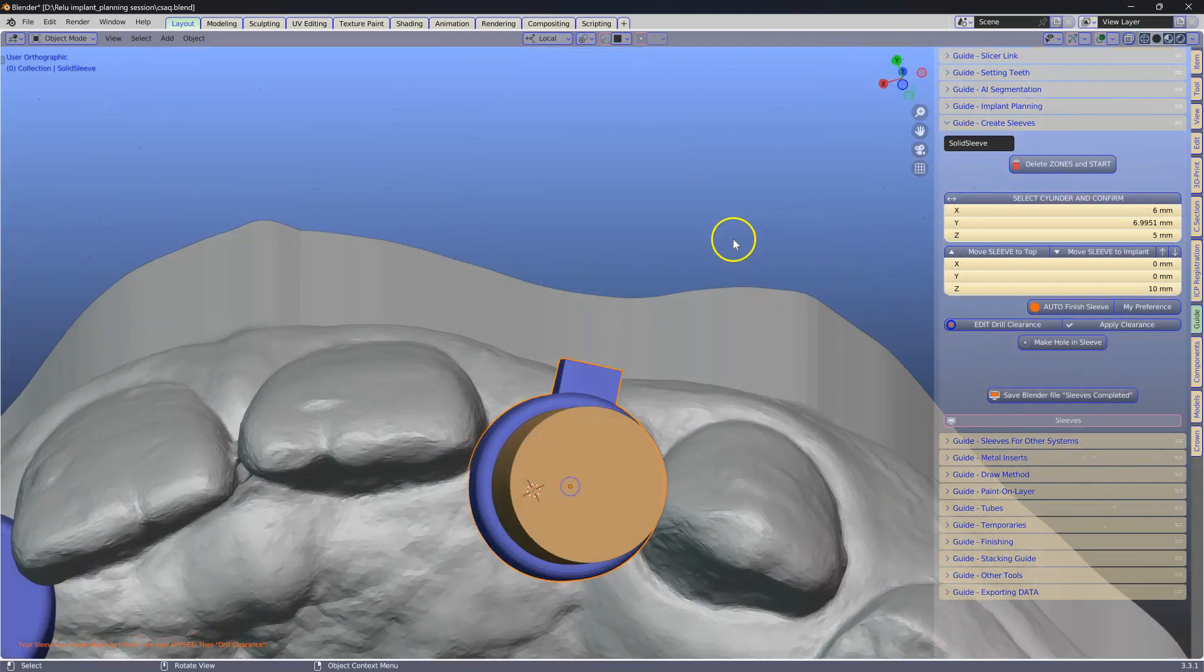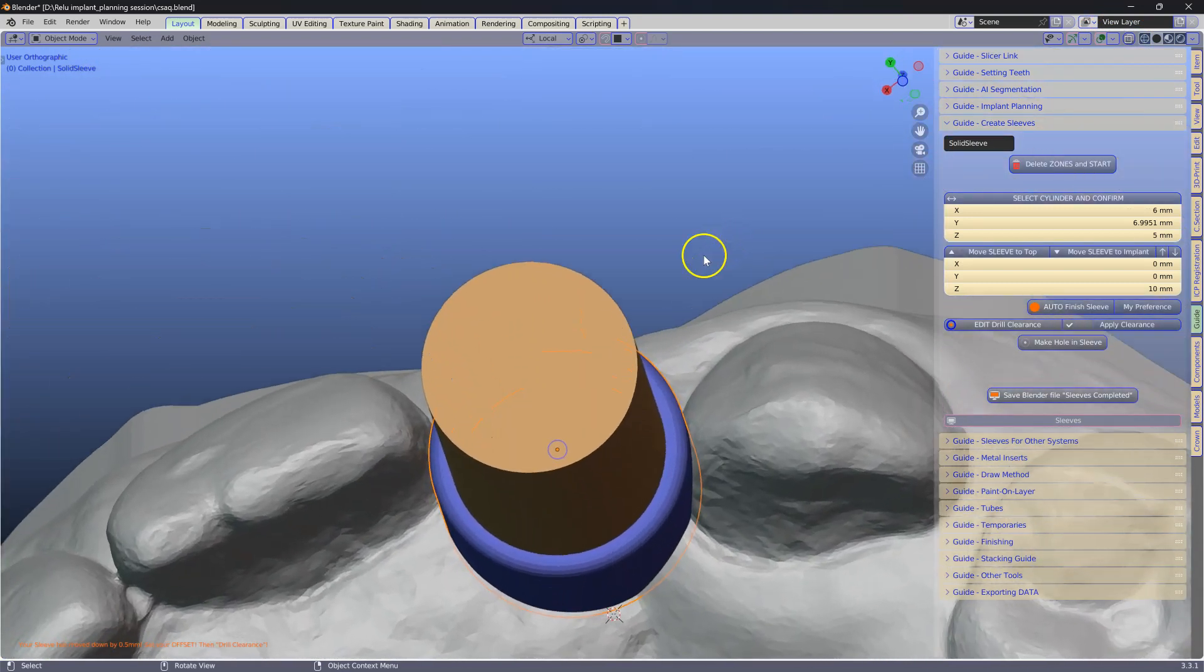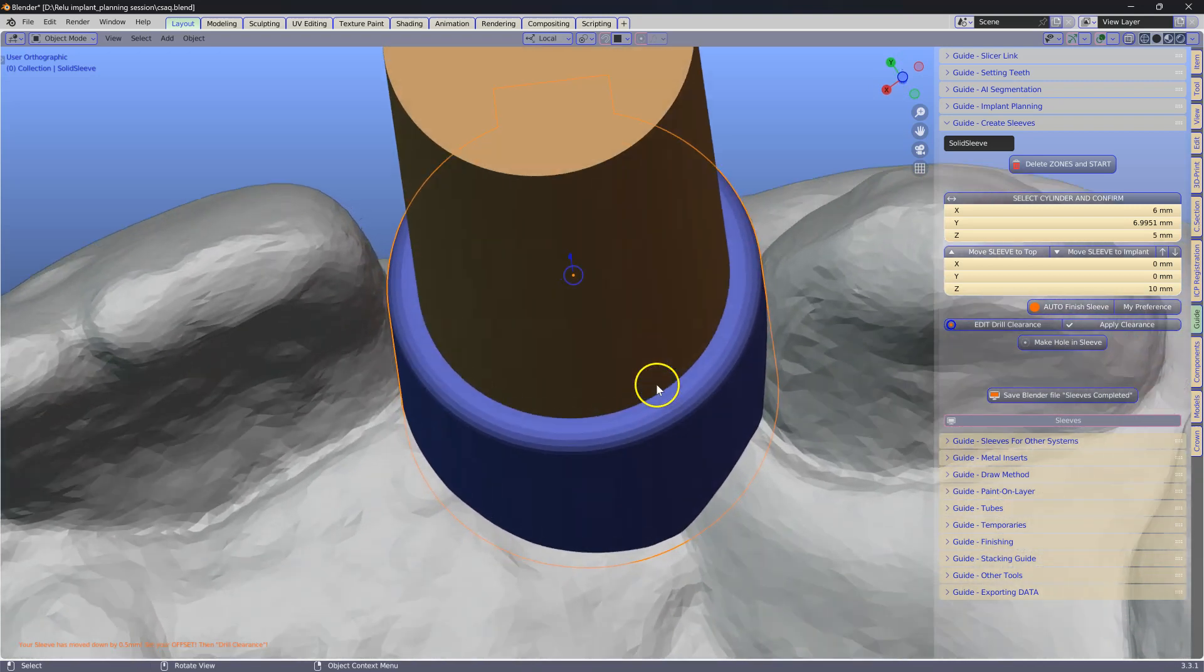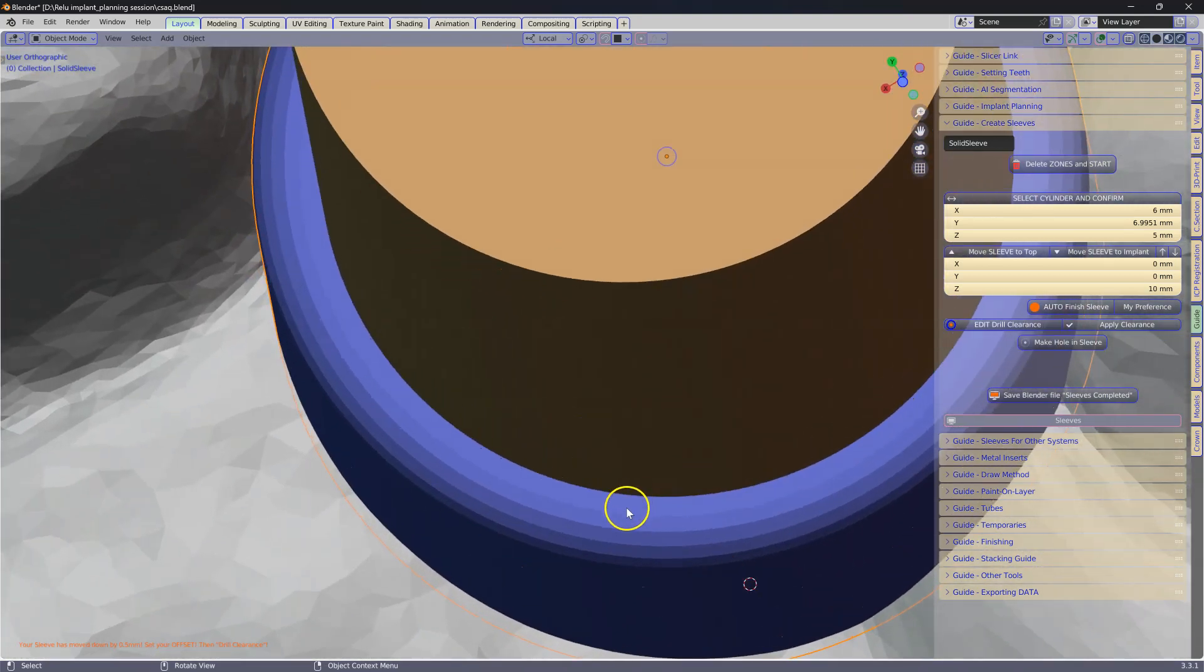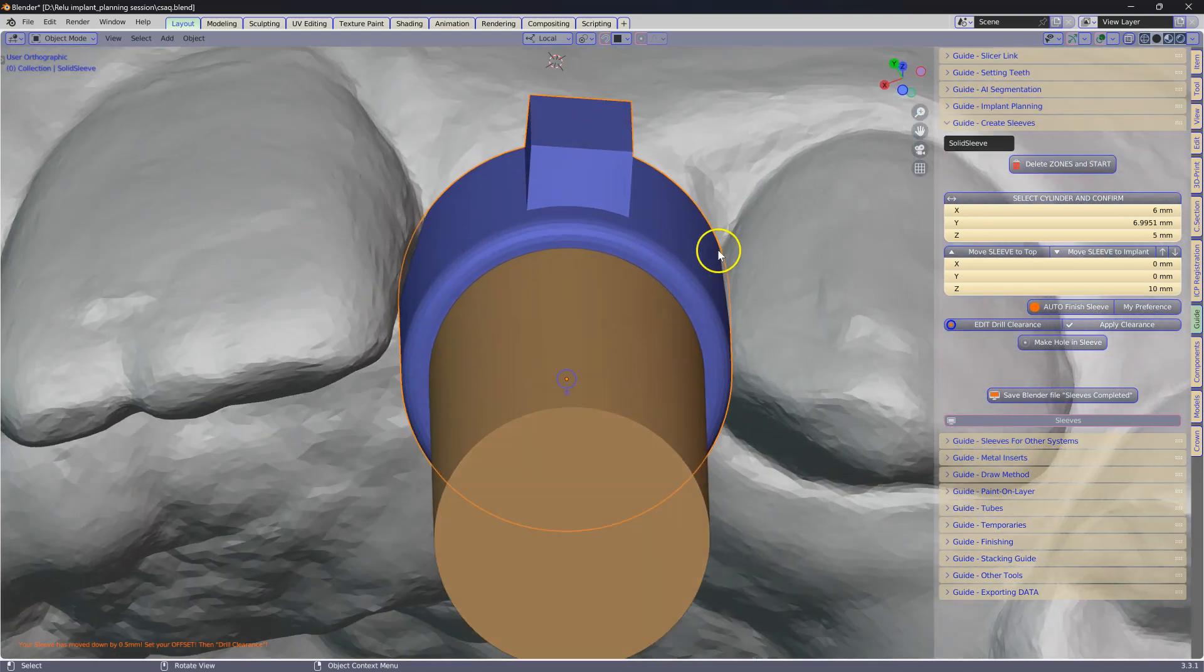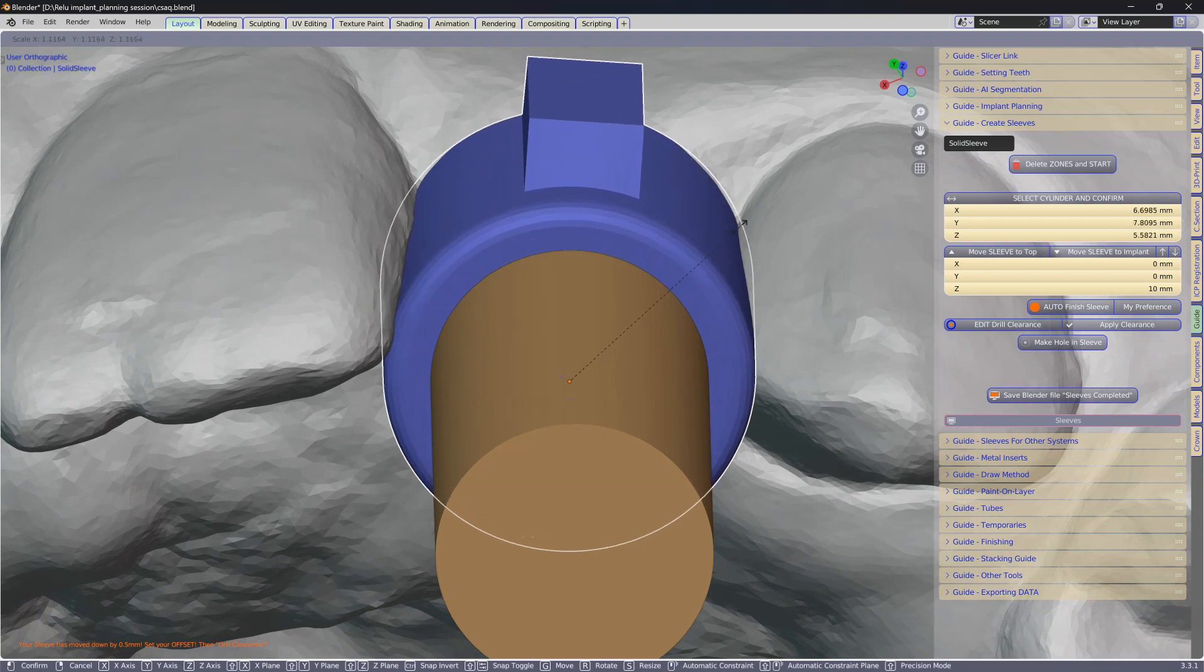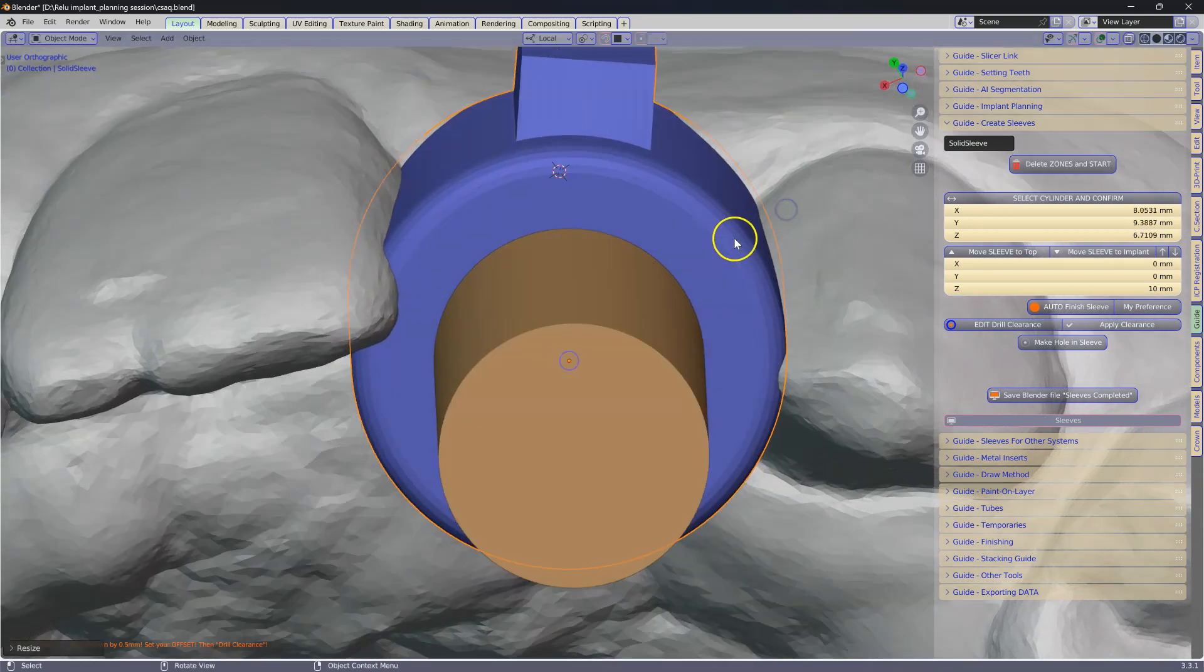Now we have to check the sleeve if it is correct and we have enough thickness around it, because when we are printing a sleeve we need to make sure we got enough material. In this case I am going to use the S key to scale it to put more material around it.